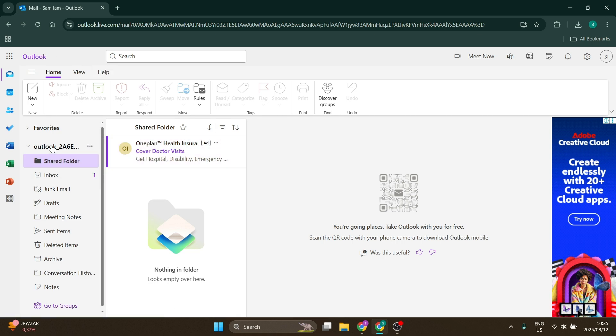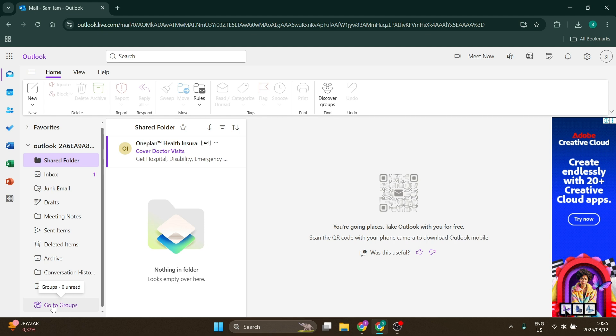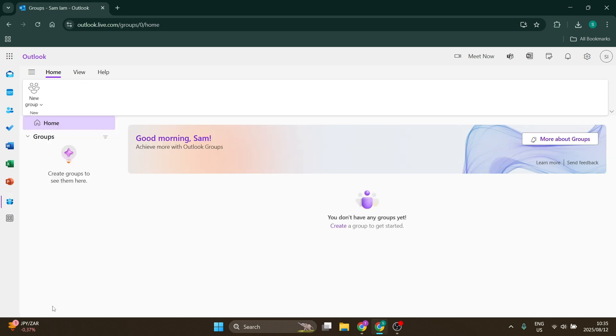We are going to look at this menu on the left hand side over here. You'll see quite a couple of options and right at the bottom you'll see it says go to groups. Now this will allow you to view all of your existing groups.